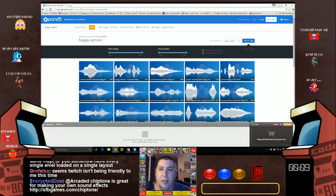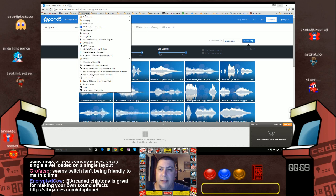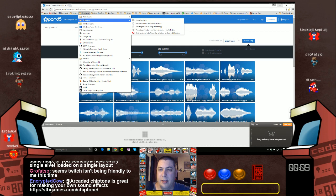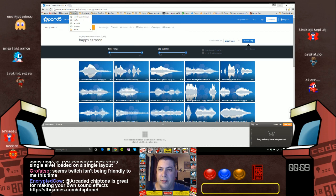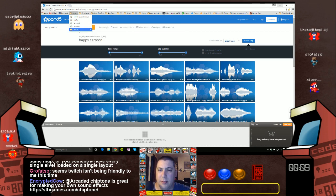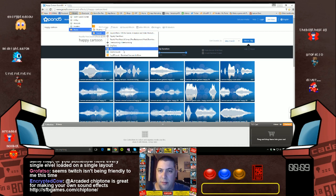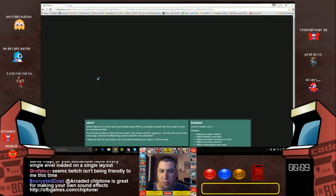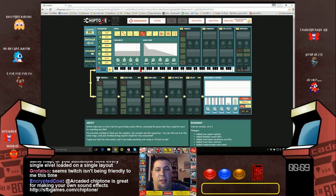Chiptone is included in that text file I linked. Chiptone is pretty awesome — definitely a good one.